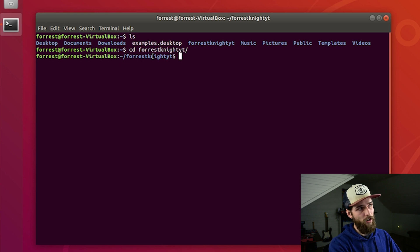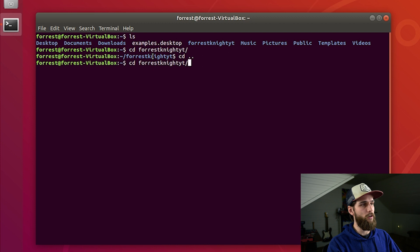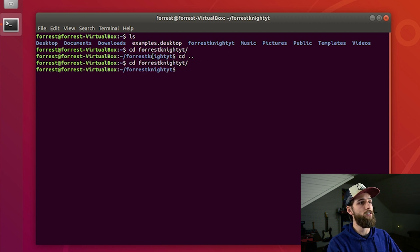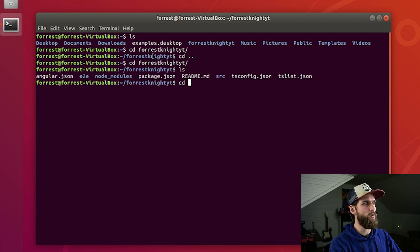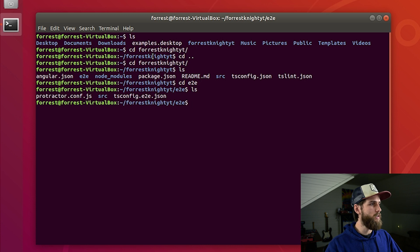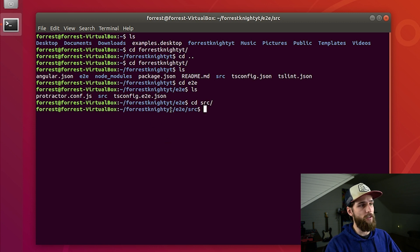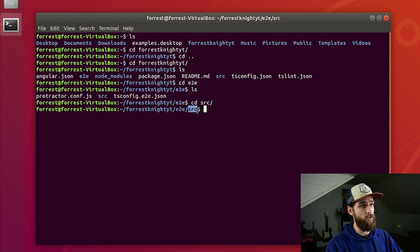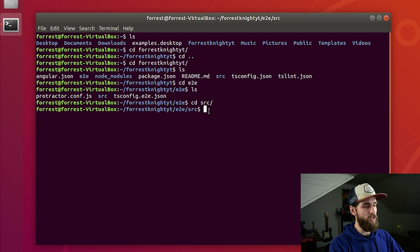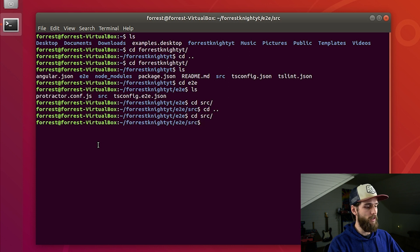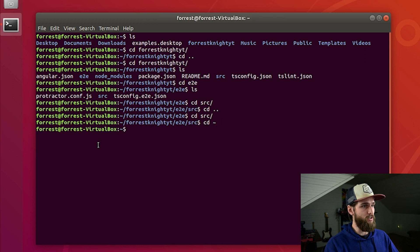There are a few nuances to this. Since I'm already in a particular directory, if I do CD dot-dot, it'll take me back one directory. And if you hit the up arrow, you can go back through your history of commands. I'm in the Forest Knight YouTube directory, within that the E2E directory, and within that the source directory. If you do CD dot-dot and hit enter, you go back a directory. However, if you do CD and then the tilde — or squiggly, whatever it's called — it'll take you all the way back to your home directory. I use those a lot.